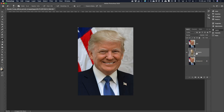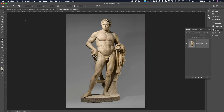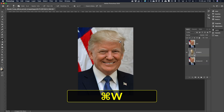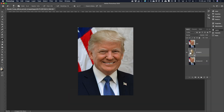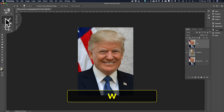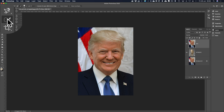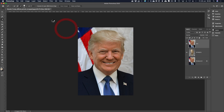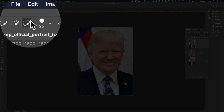It's a smart object. The only way I can do a pixel edit is by double clicking here — it creates a temporary document. Command and Control W would save them, then you'll go back to the image. But with a smart object you cannot paint on it. I might have to rasterize this layer later. Let's mask out Donald. W for the quick selection tool. Select Subject — does a reasonable job.